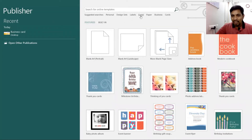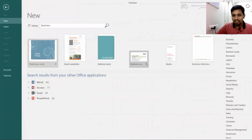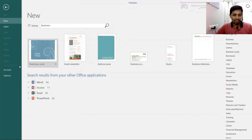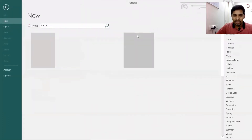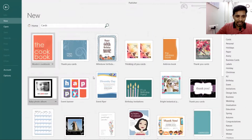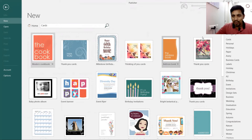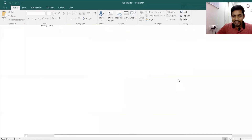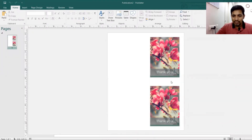For events or business cards, thousands of options will appear for you. What I will do now is create a simple card — for example, a thank you card. It's getting downloaded and this is the thank you card.